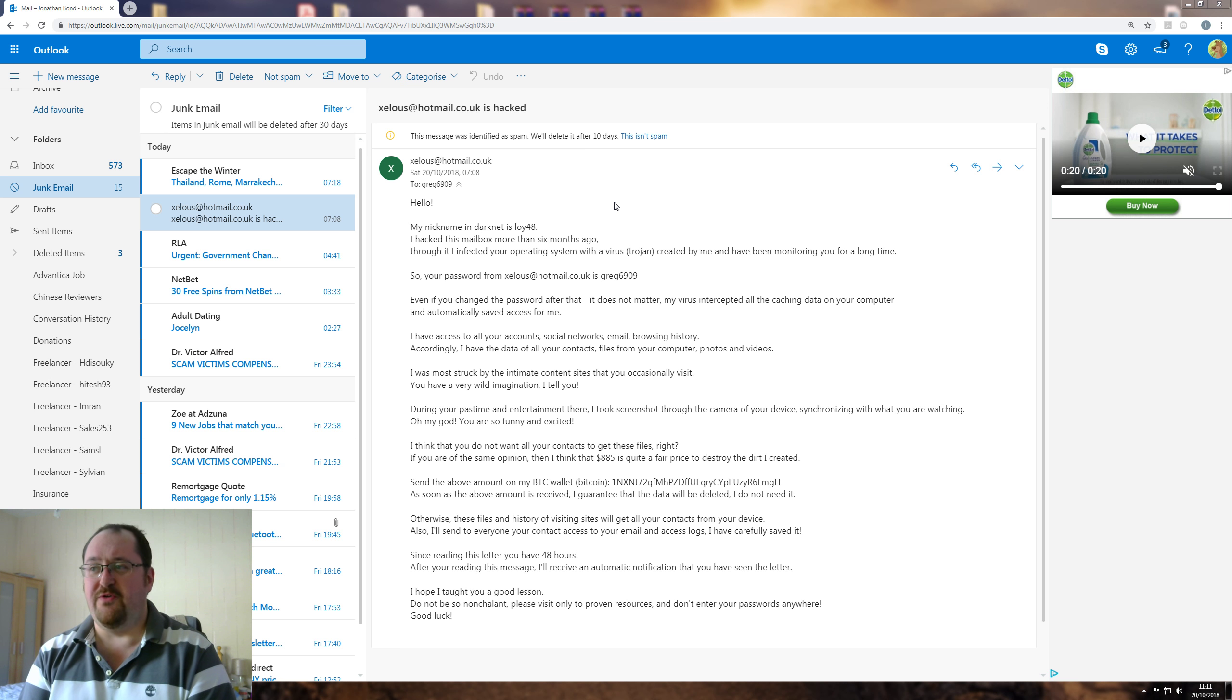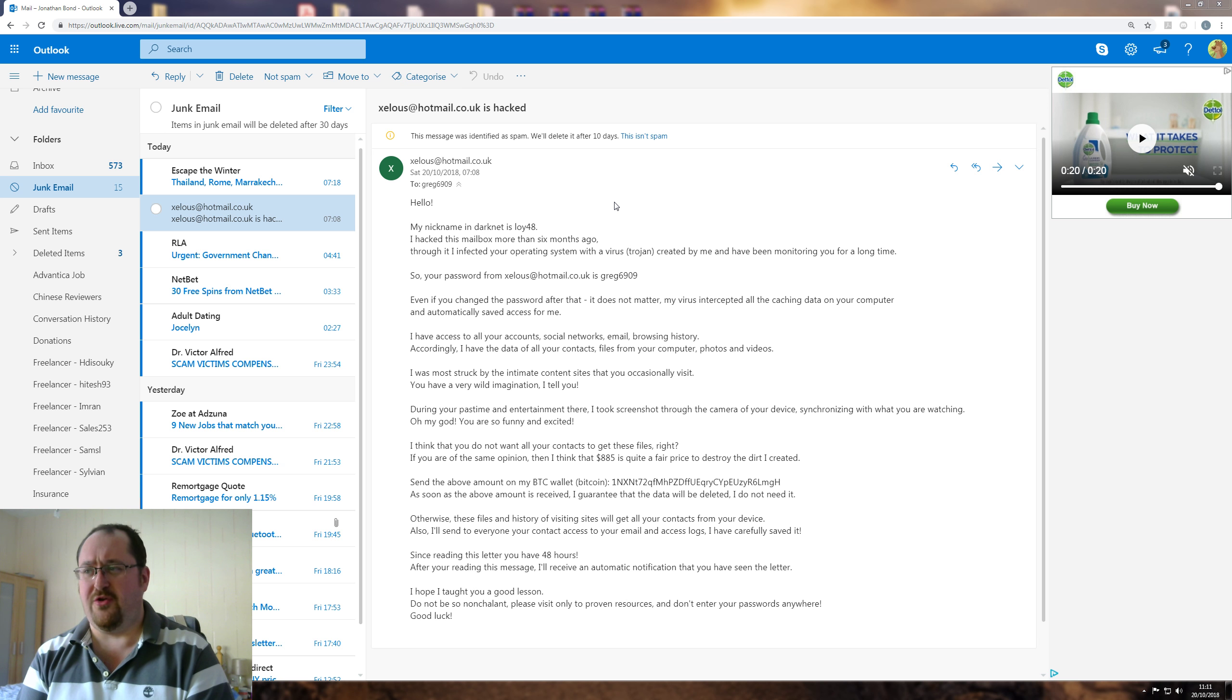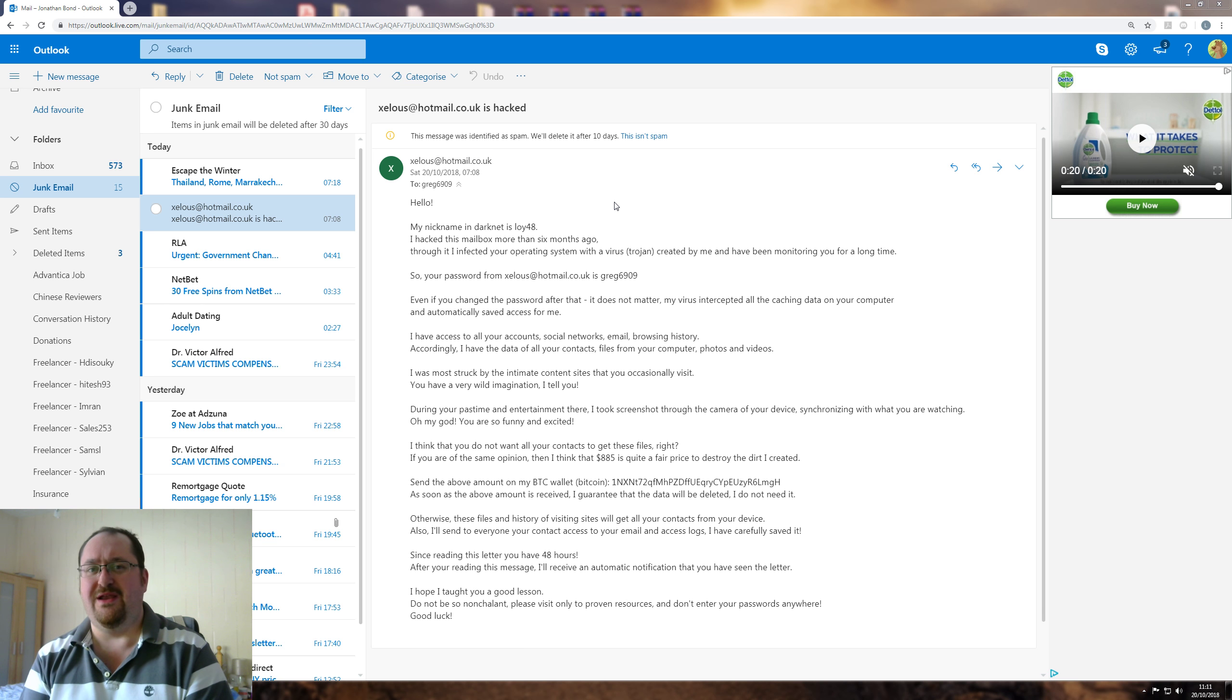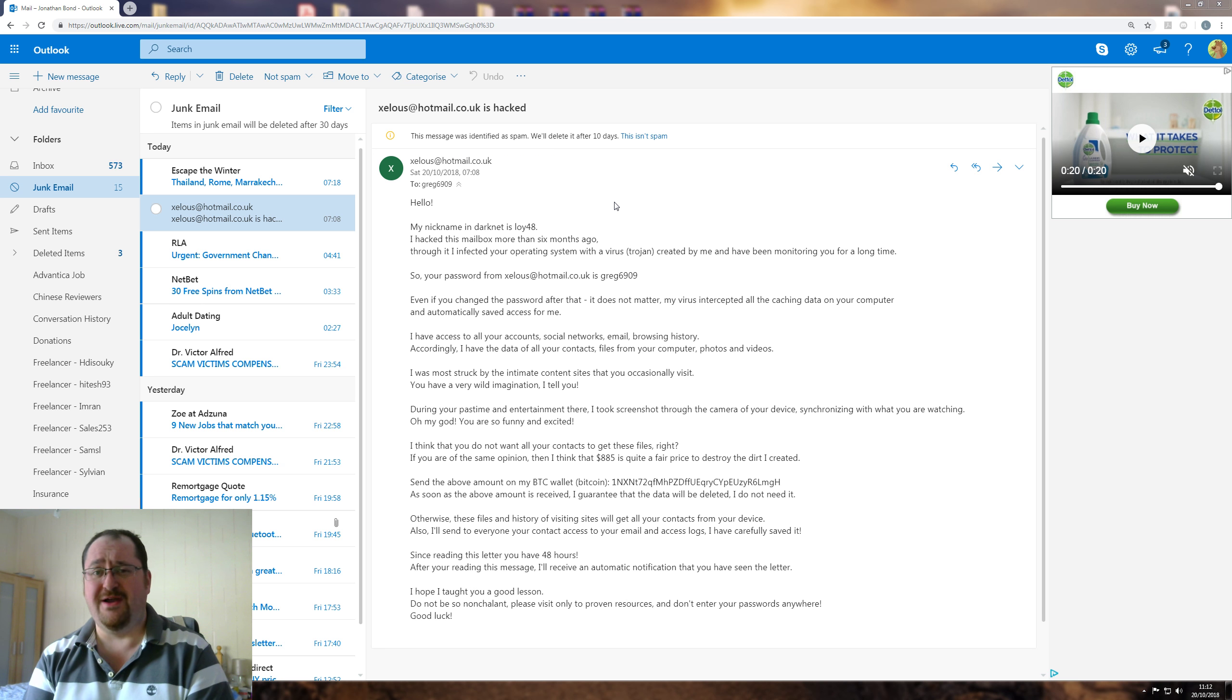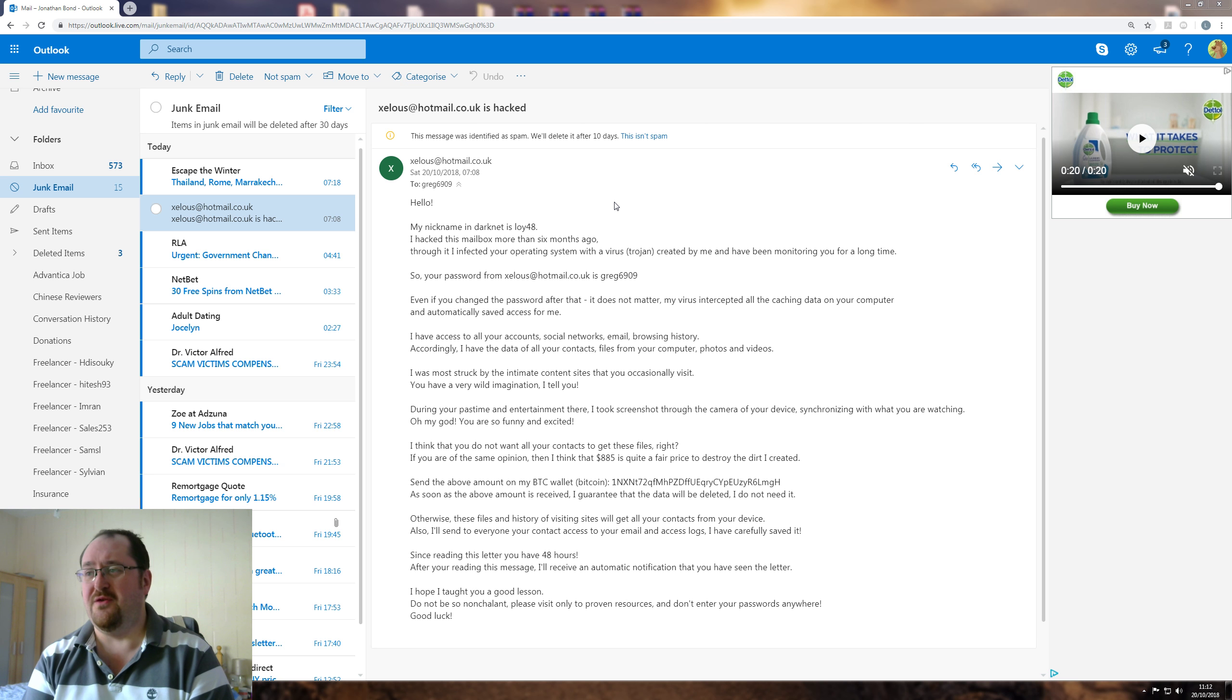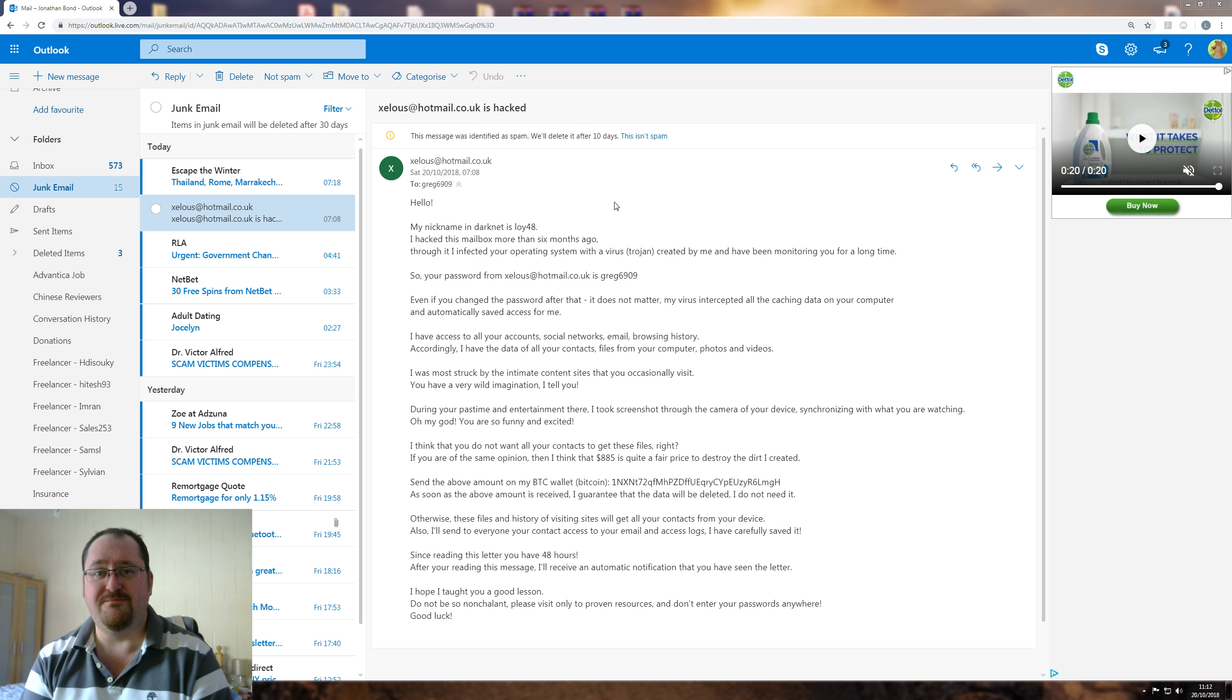Your password from zealous at hotmail.co.uk is greg6909. No, it's not. I don't know who greg6909 is, but nothing to do with me. I don't know anything about him.